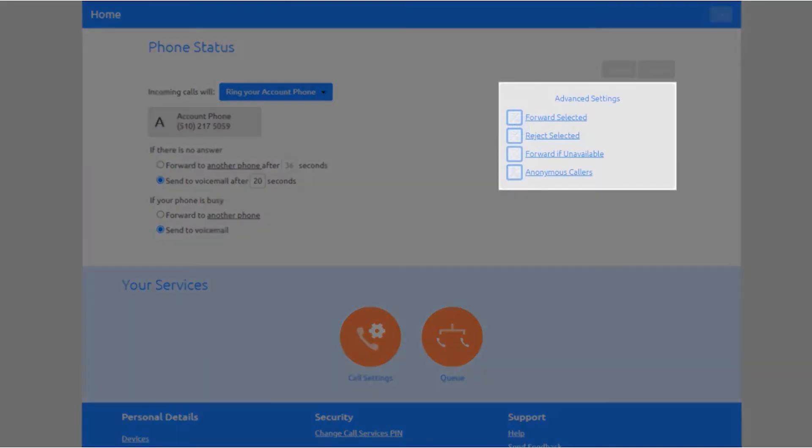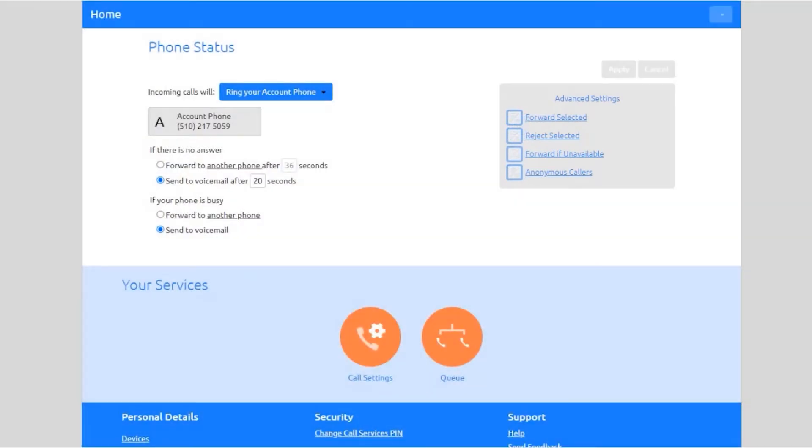Here is where you can configure the unavailable call forwarding services for this line and configure the forwarding number that will be used if all your lines were unavailable, such as during a power outage at your site.